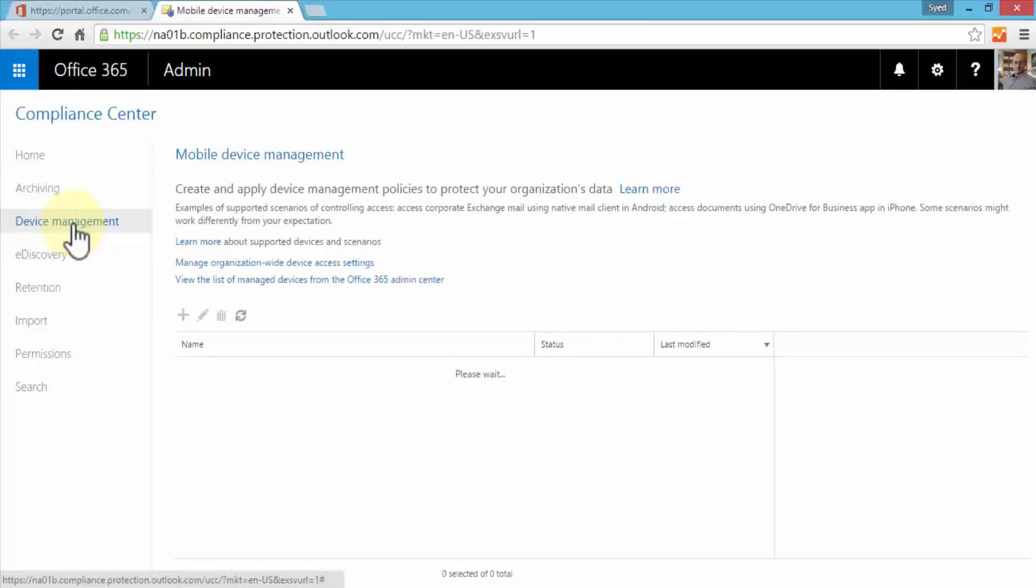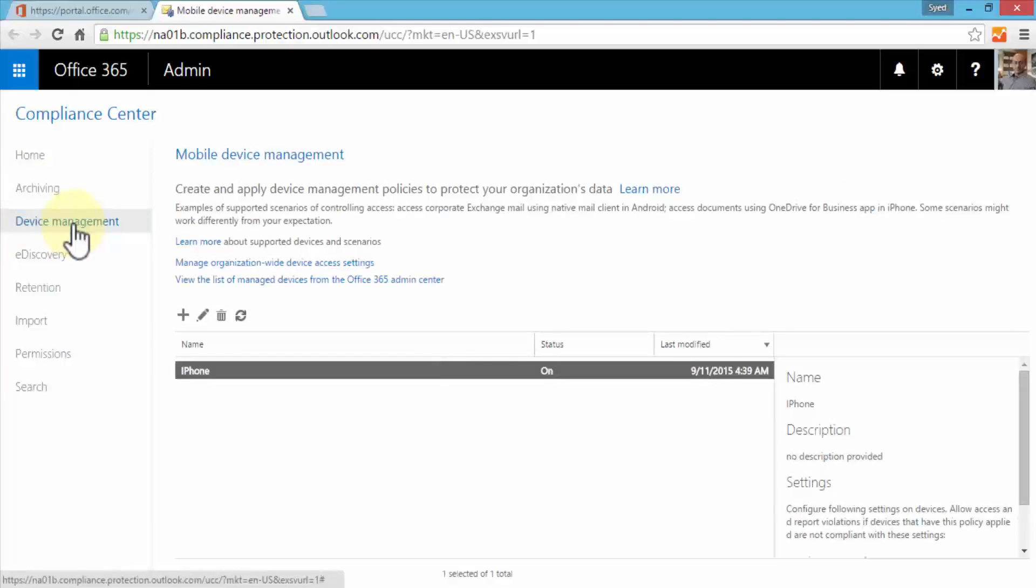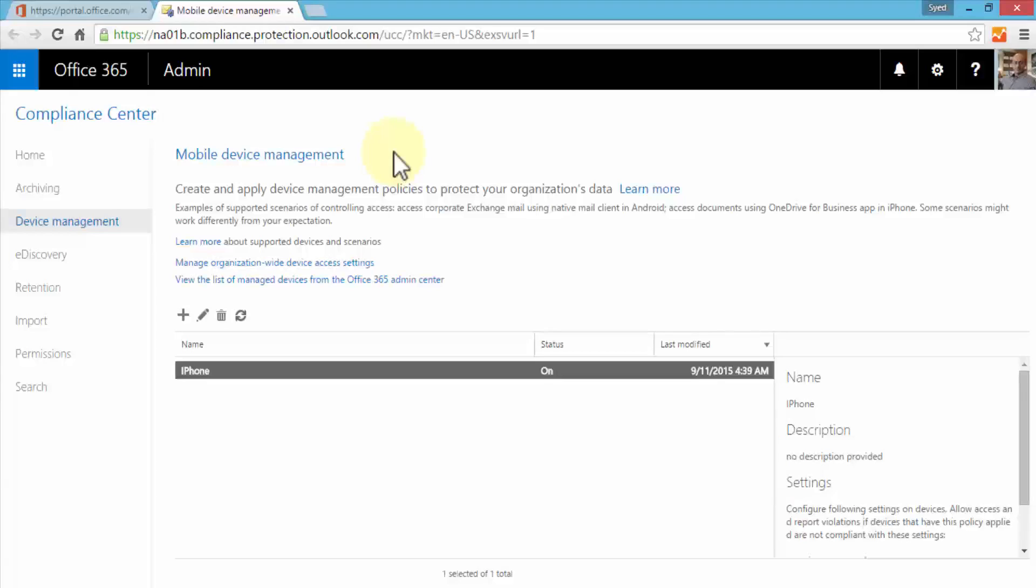Device management is mobile device management. We can create and apply various policies to protect our organization's data. This is important because users today are mobile. Almost 80% or 90% of my time is spent on mobile devices. I use my mobile device for all sorts of things - for my work, social media, documents, emails and so forth.